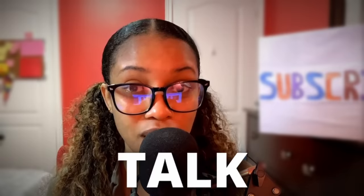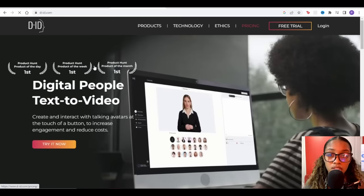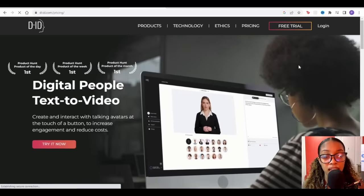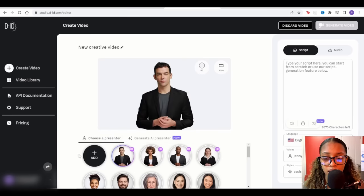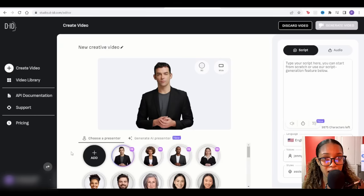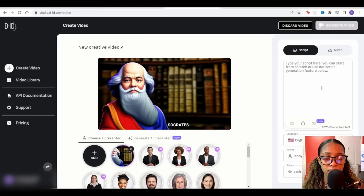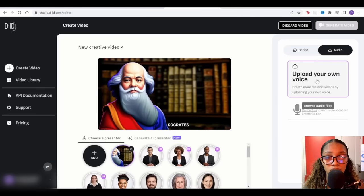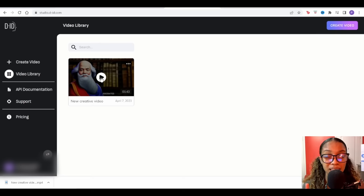Head over to Google and search for 'D-ID.' Click on the site, then click 'Try It Now' or log in. Click 'Create Video,' then 'Add,' and add the Socrates image we saved from Canva. Now insert the audio — click 'Audio' and select the audio file we generated using ElevenLabs. Once you have the image and audio loaded, click 'Generate Video.' When it's downloaded, click on the video to see what it does — he's actually talking, saying the speech we created in ElevenLabs. It's pretty awesome.